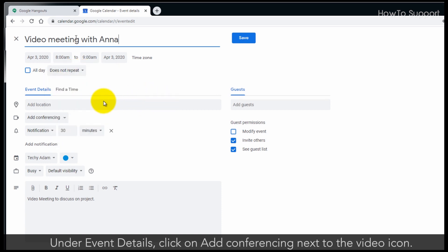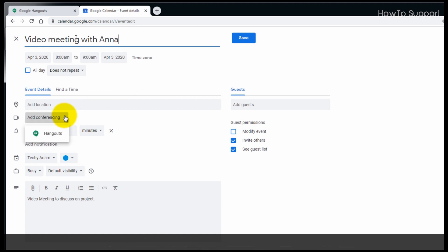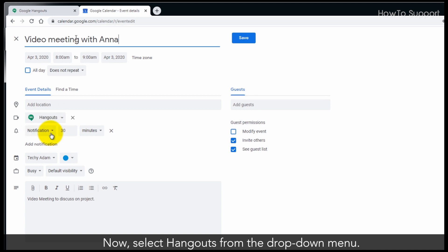Under Event Details, click on Add conferencing next to the video icon. Now, select Hangouts from the drop-down menu.